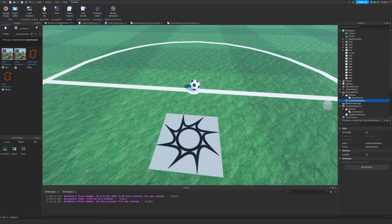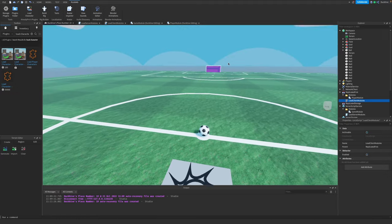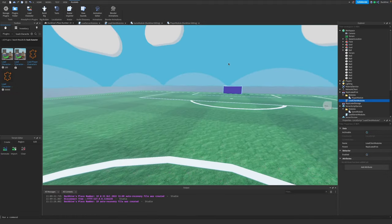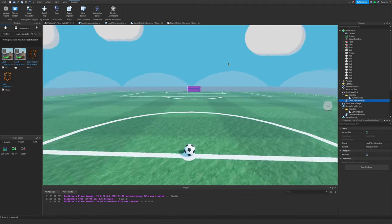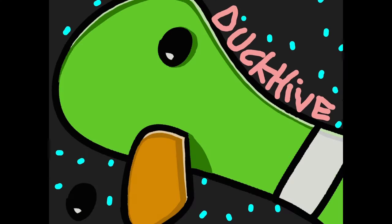Load it in, just make sure it's named StarterCharacter - capital S, capital C, no space - and drag it into your StarterPlayer folder. In the next video we'll actually get started building this game. See you guys in the next one. Bye.